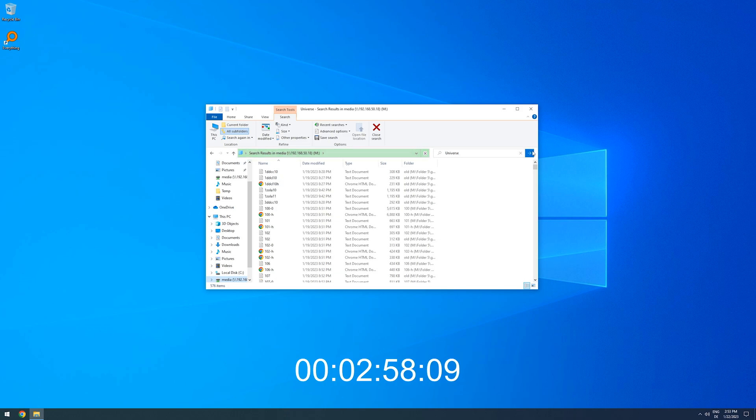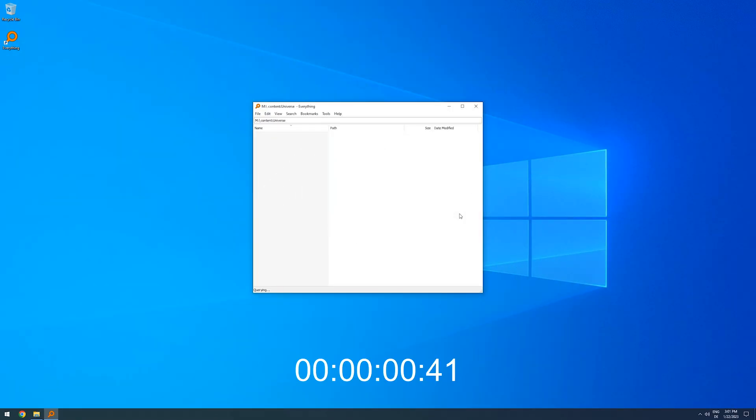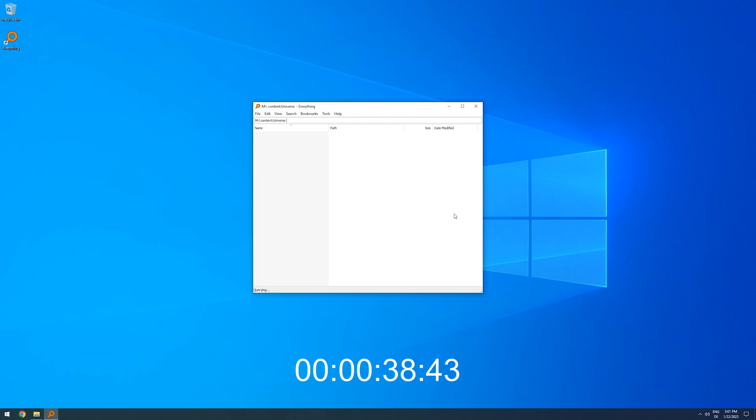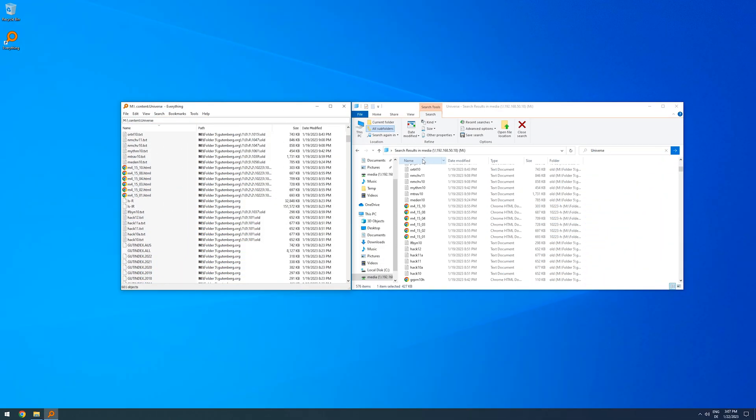Windows takes around 3 minutes to find its 576 files. Everything takes around 1 minute and 12 seconds, and once again finds 601 files. So in both cases, everything is substantially faster in finding results.